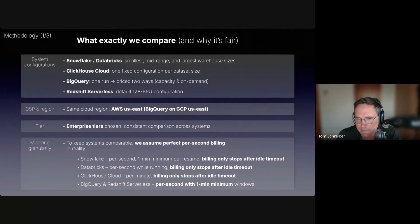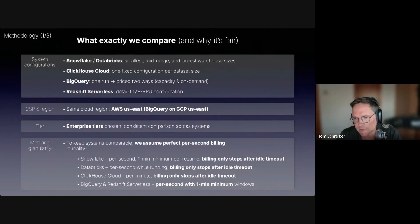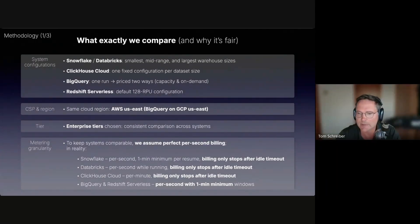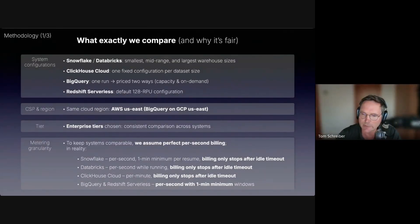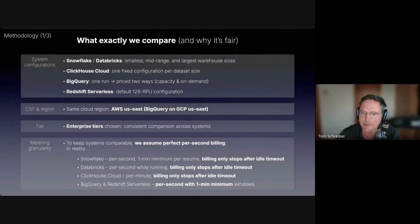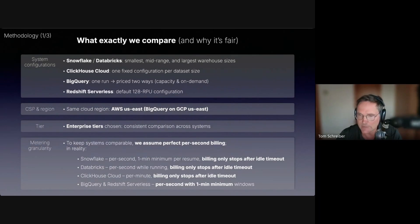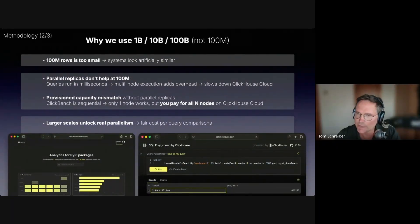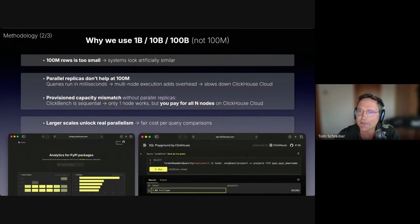We assume perfect per second billing for all systems. But in reality, Snowflake, Databricks, and ClickHouse Cloud stop billing only when compute stops after a configurable idle timeout. BigQuery and Redshift serverless have per second billing with a one-minute minimum window.